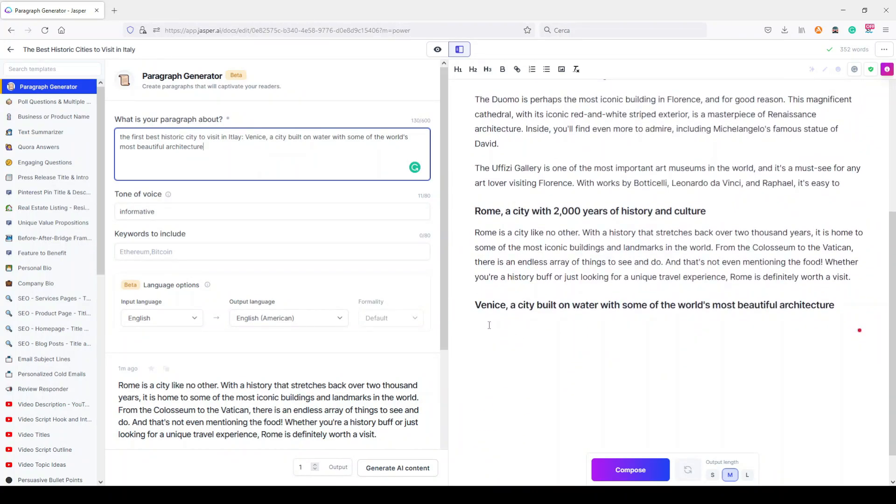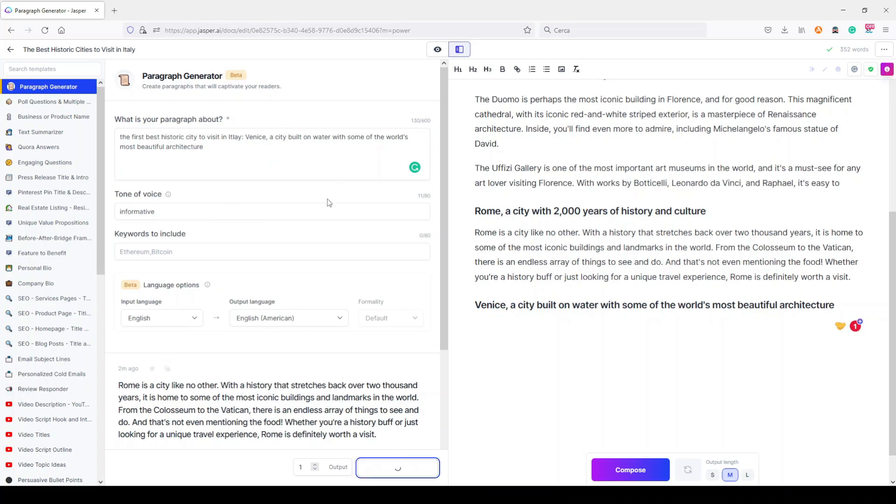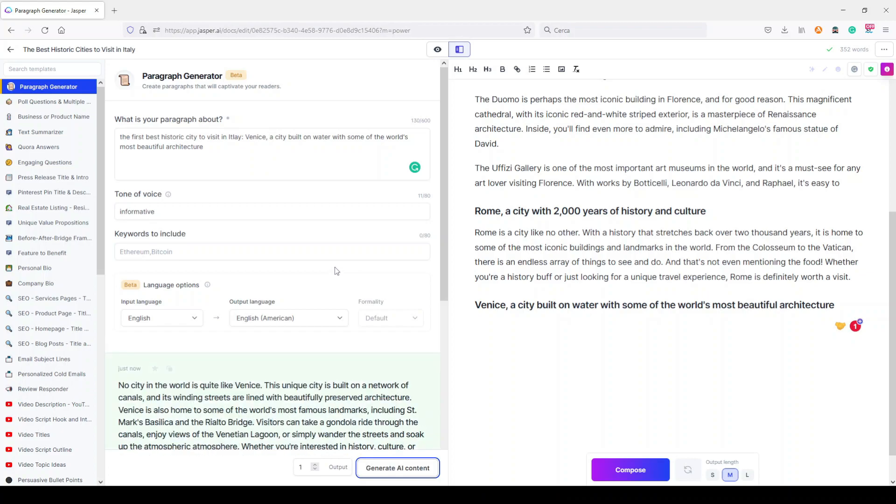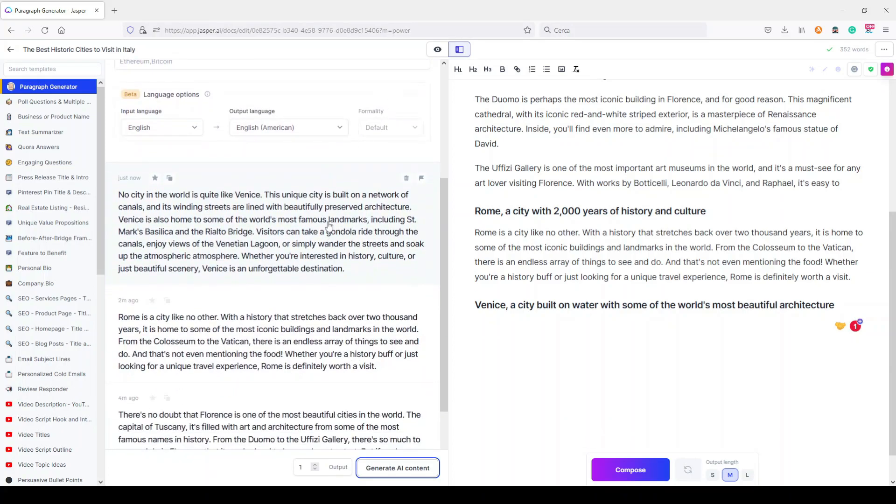This is something that happens sometimes when you use Boss Mode. In this way, I think repetitions may be less. But let's generate even this third one and let's see the third paragraph with the new paragraph generator.